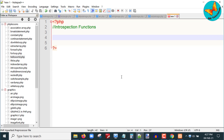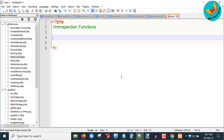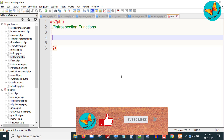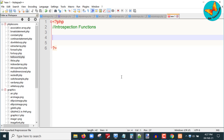Introspection in PHP offers the useful ability to examine classes, interfaces, properties, and methods. PHP offers a large number of functions that you can use to accomplish this task. In this tutorial I will cover 4 functions.